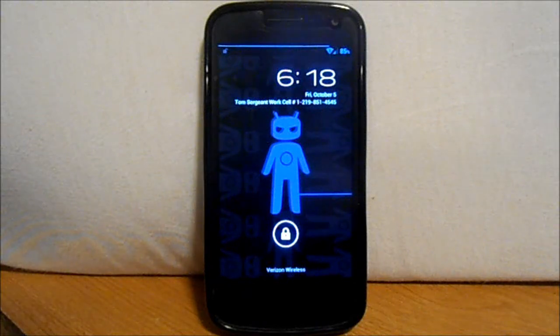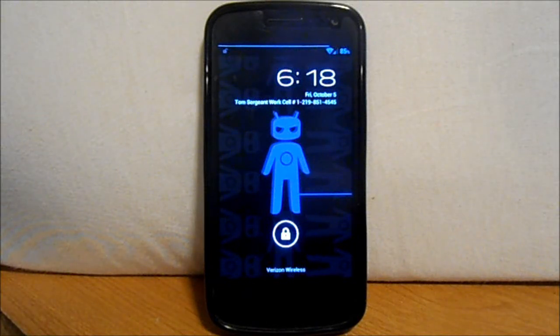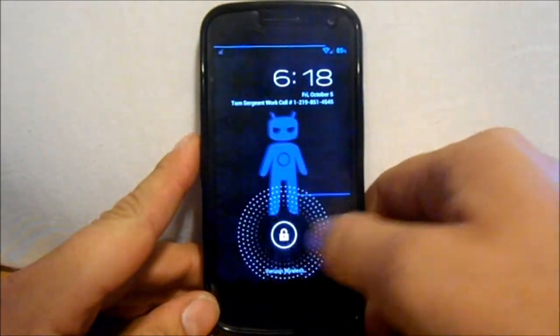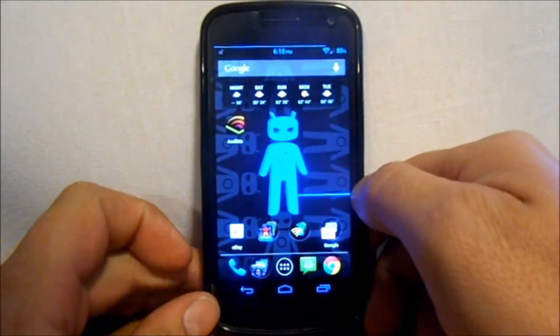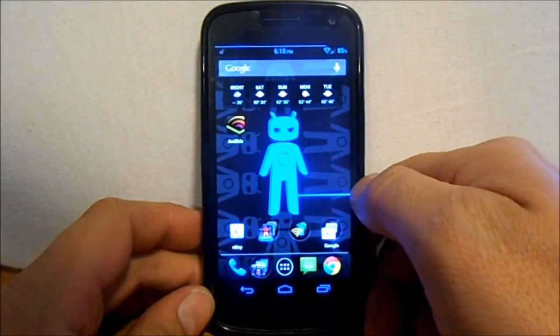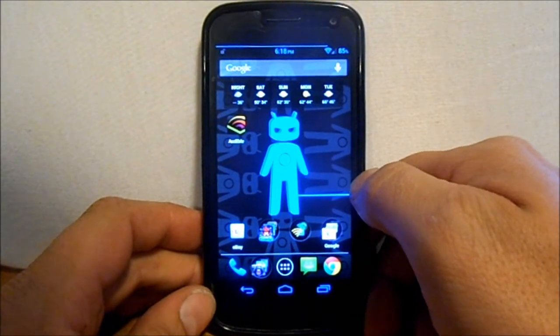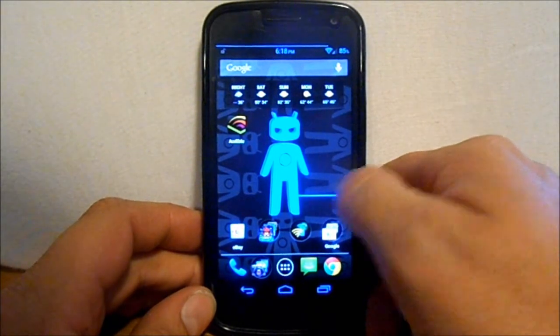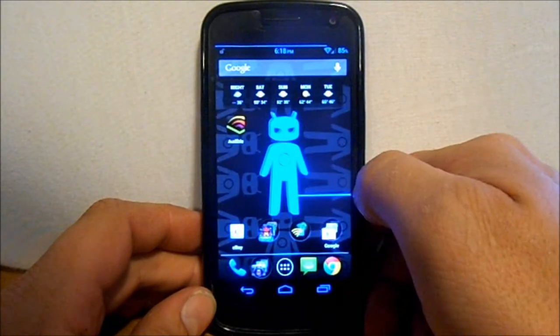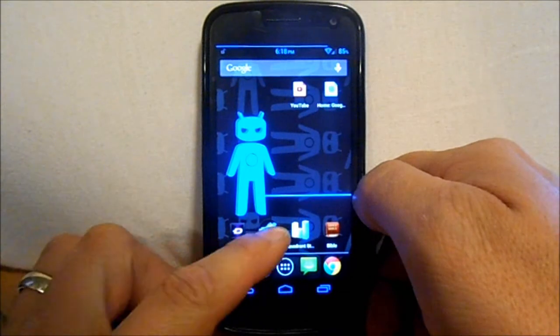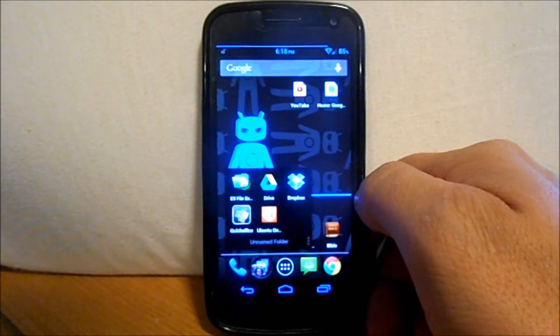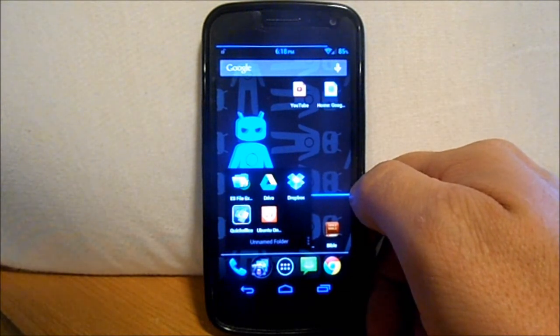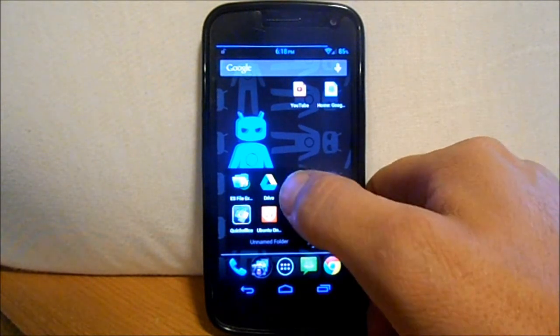Alright boys and girls, here we go. This is gonna be a video on cloud services on your Android device. This pretty much works on just about any Android device, so let me go ahead and go through what we're gonna go through.